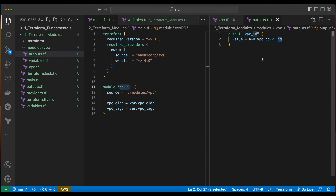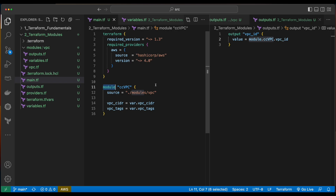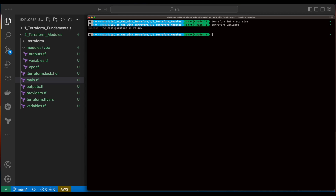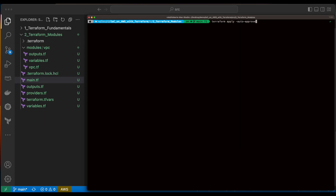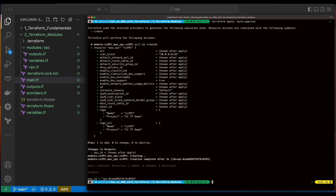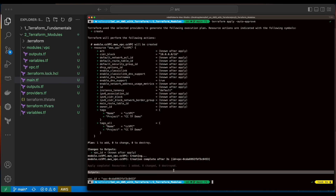Now, with the outputs file declared inside of the module, we can reference the VPC ID from the module inside of main. Let's save all these files and jump back into the terminal, do a Terraform format again and a Terraform validate — that looks good. So now we'll do a Terraform plan and a Terraform apply. Our VPC resource was added, and we have the VPC ID in the outputs declared inside of the outputs file in our root project folder.